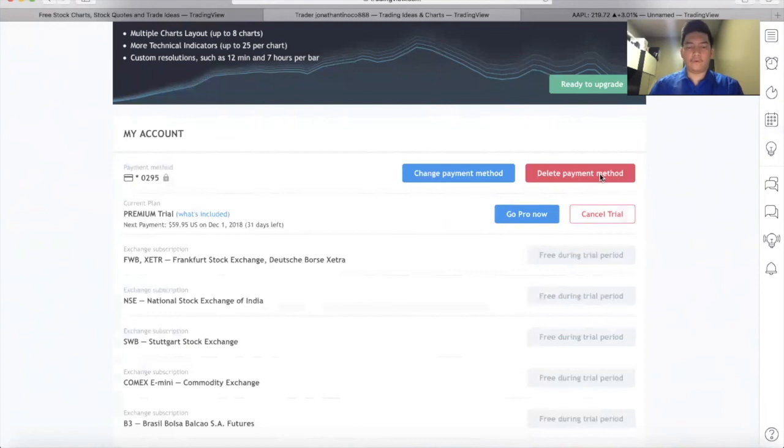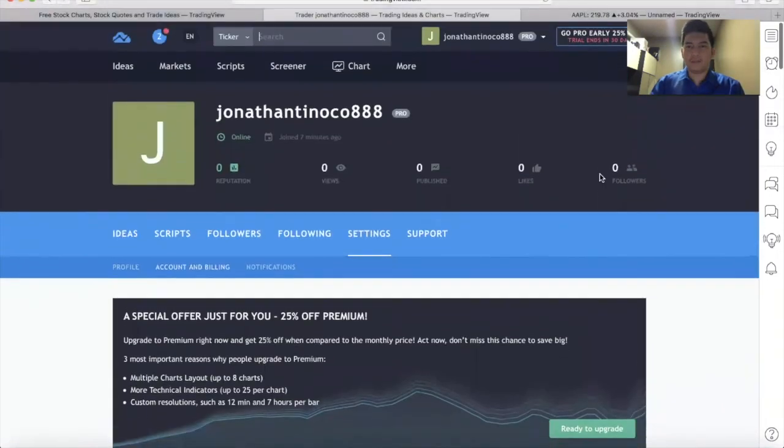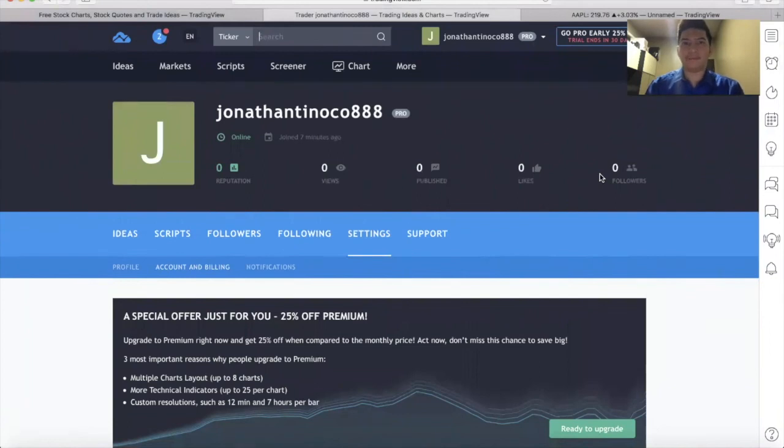If you want to again use a 30-day free trial, you need to create or to have another set of email and a mobile number. By the way, the system didn't require me to use my mobile number, but in case, still, you need that backup.